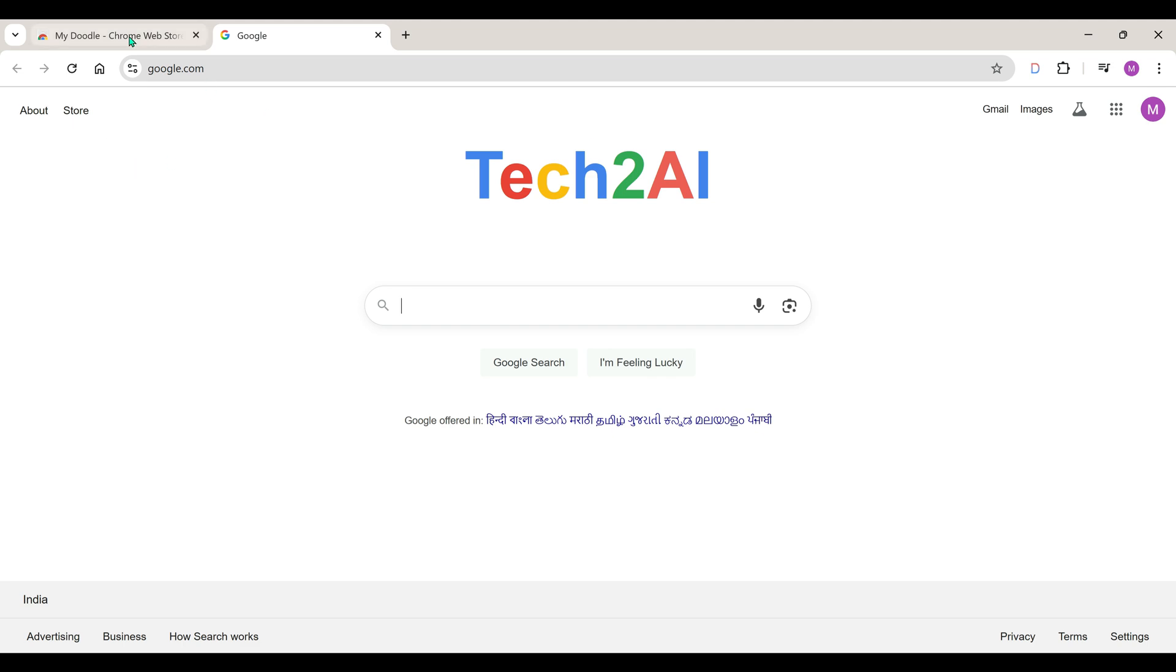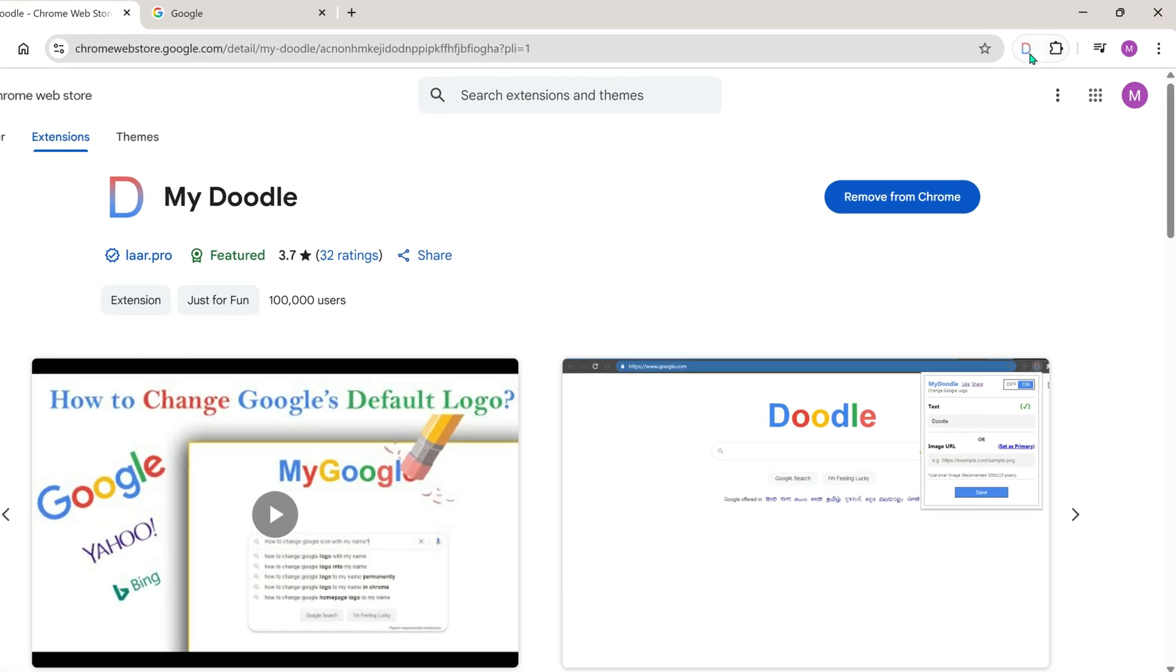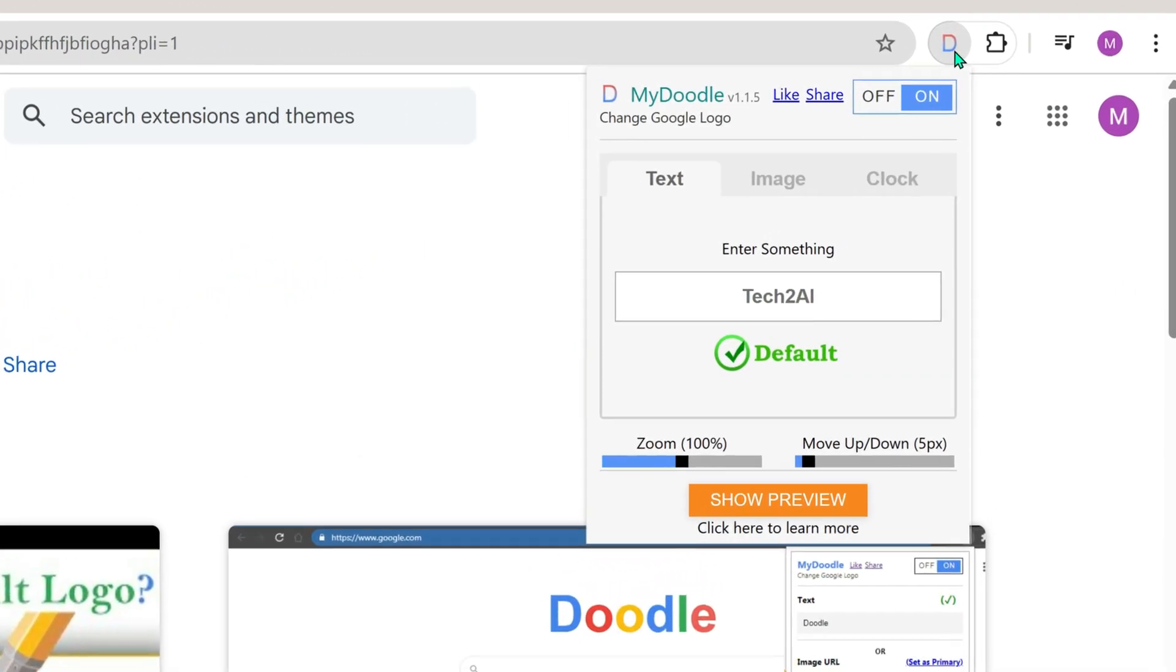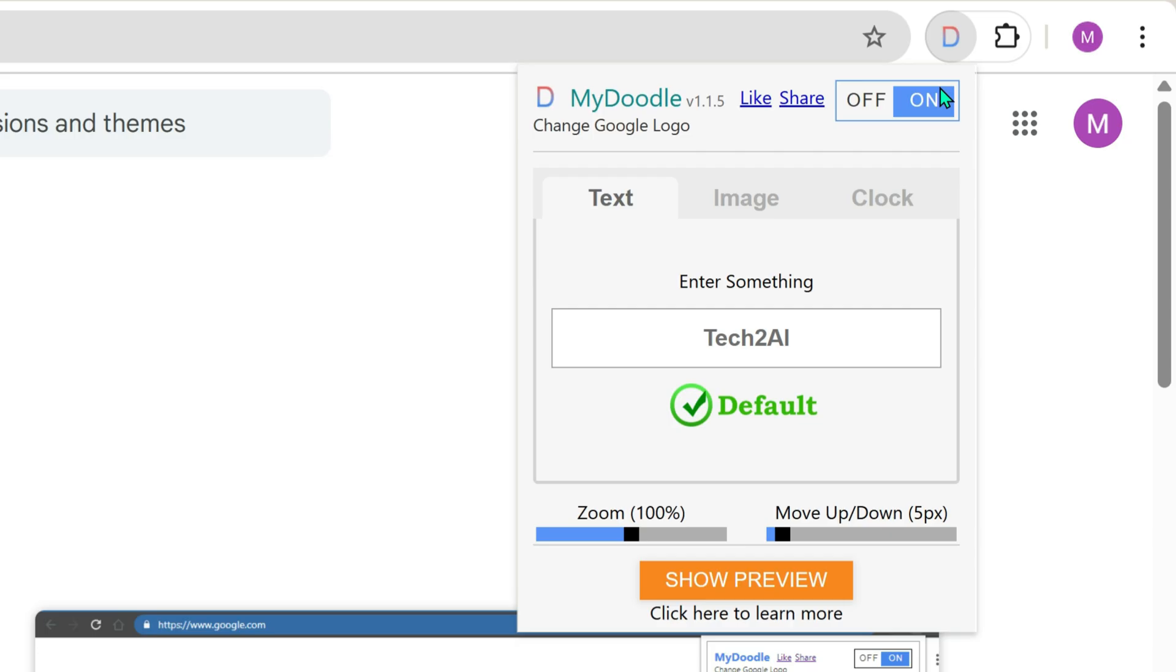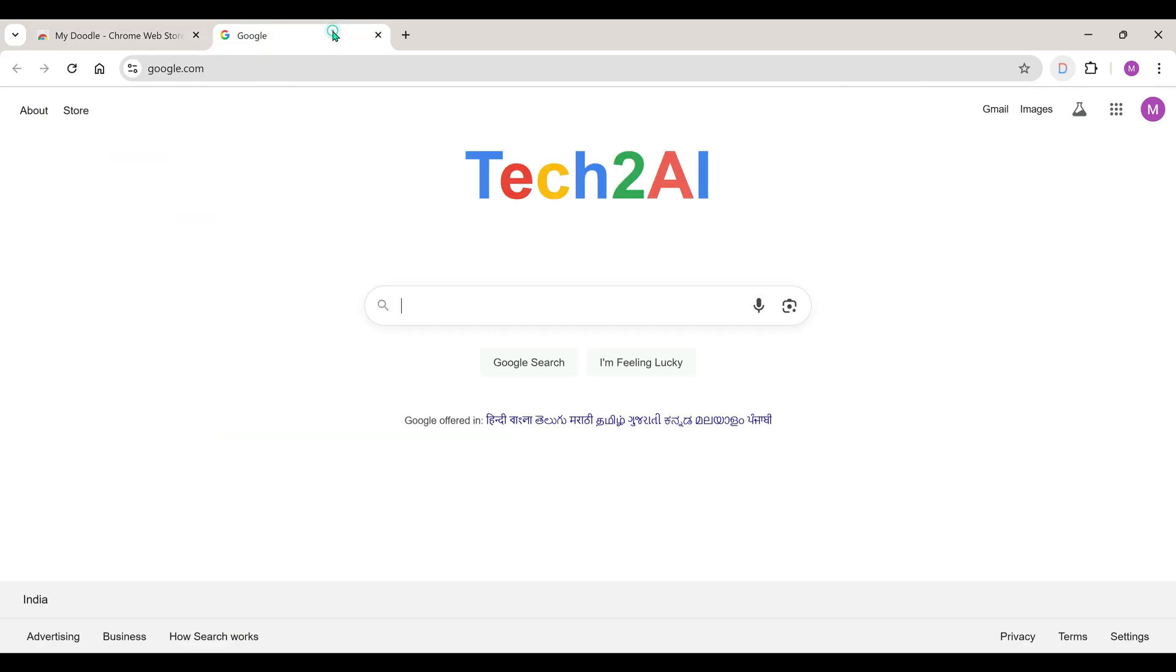I feel the text is a bit small, and it looks like it's a bit towards the top side. To adjust that, you can use Zoom In or Zoom Out right here. Let's zoom in a little.